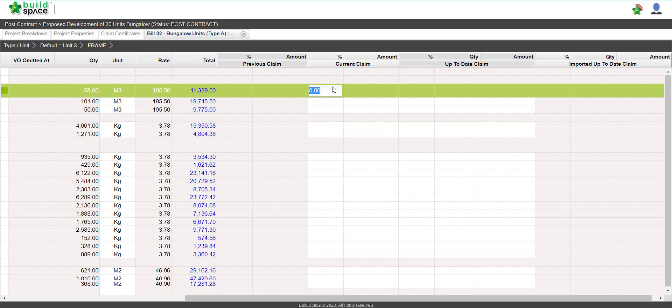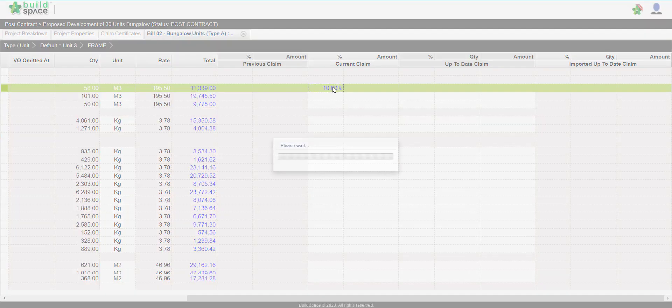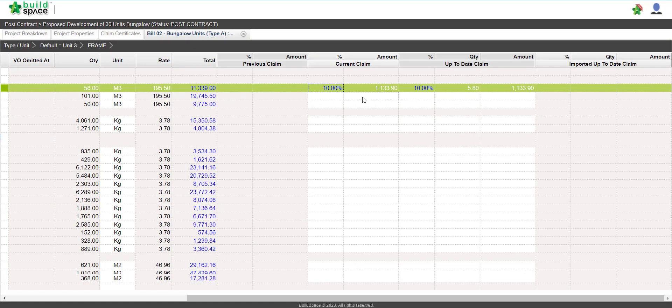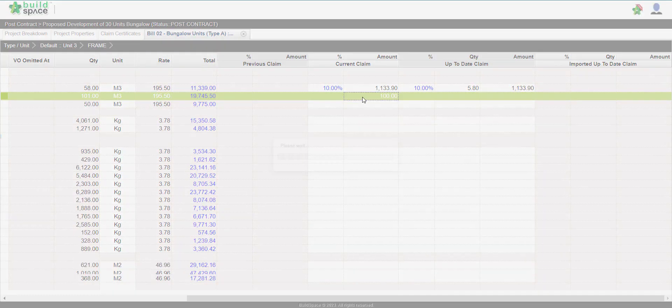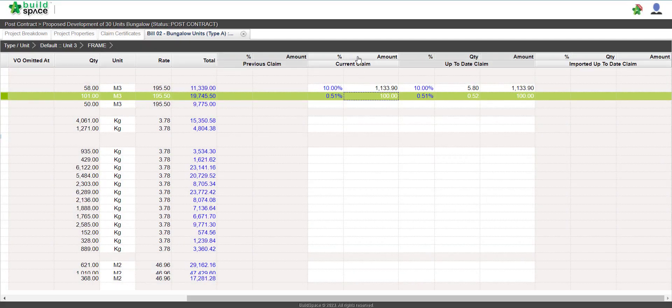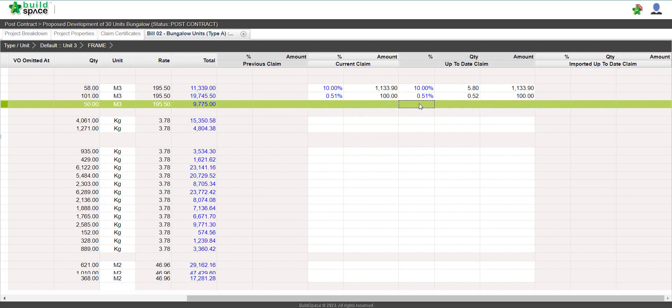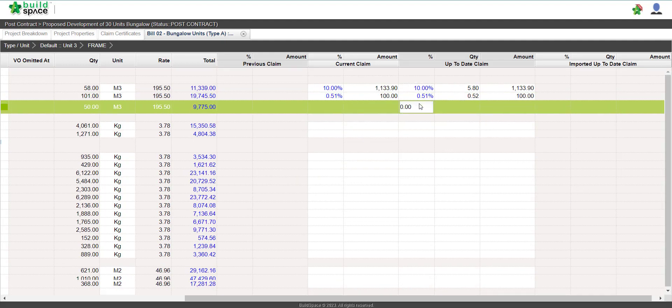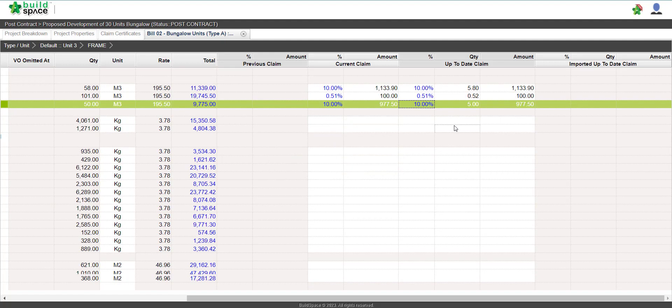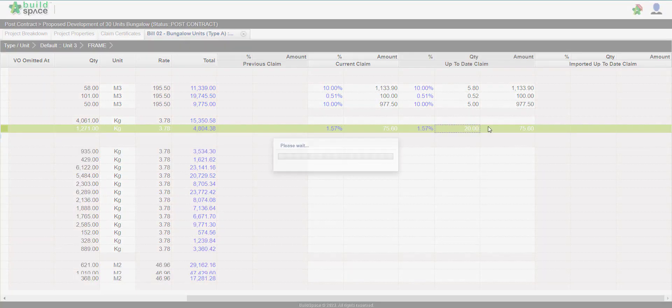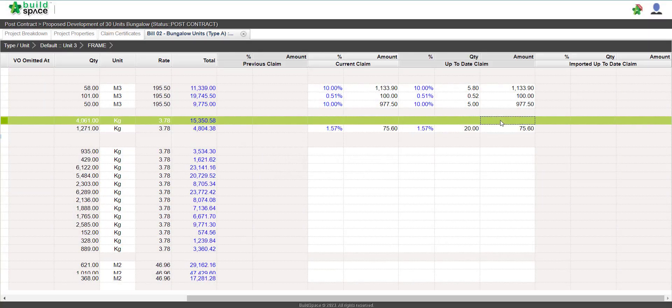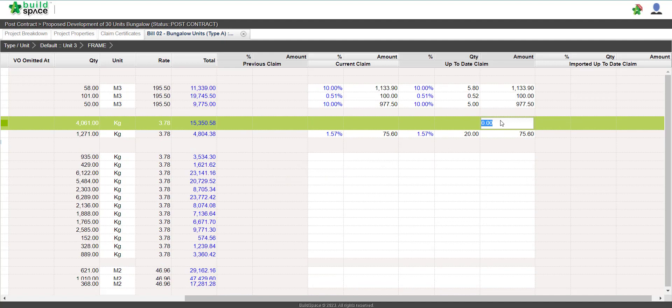You can claim in percentage at current claim or in amount. You can also claim at up to date claim. For example, enter 10% or claim in quantity like 20, or even amount.